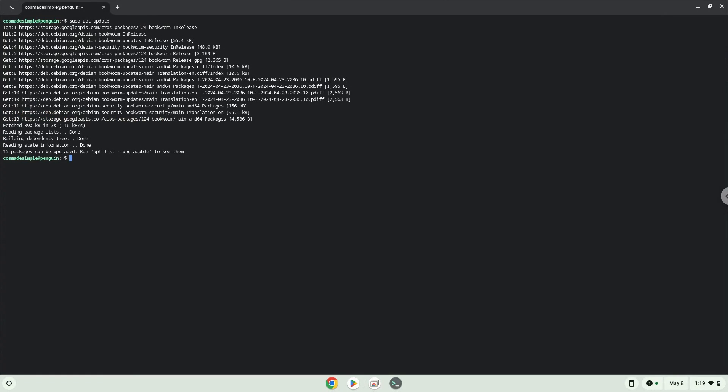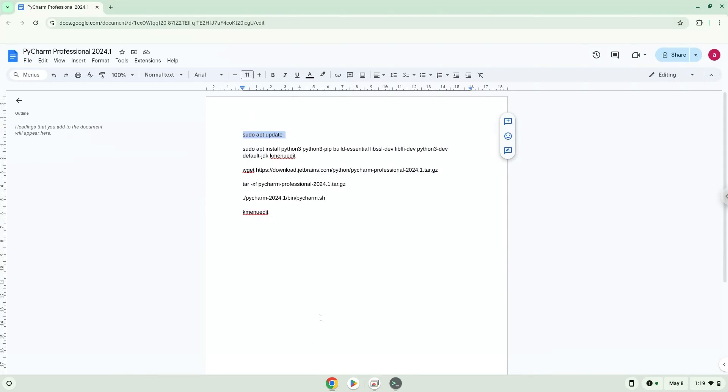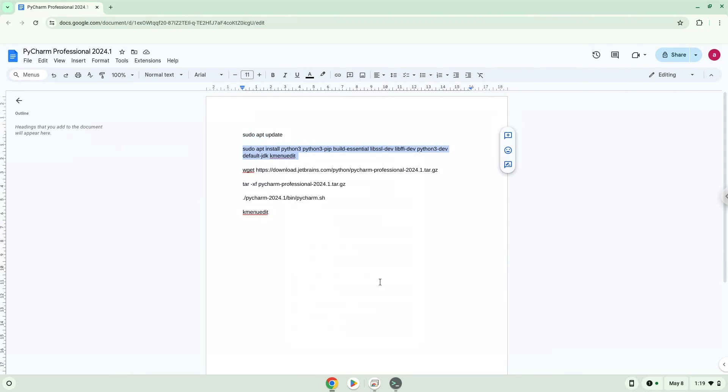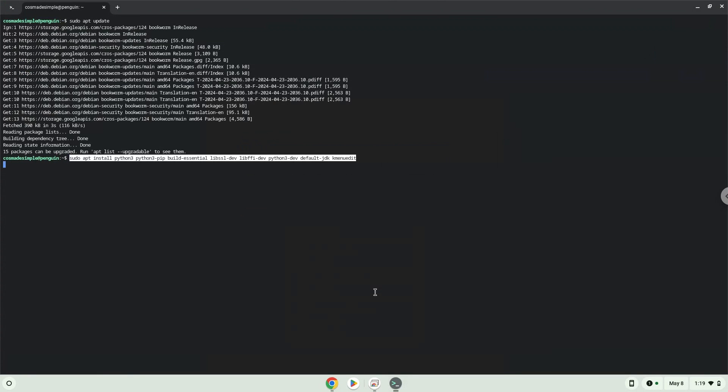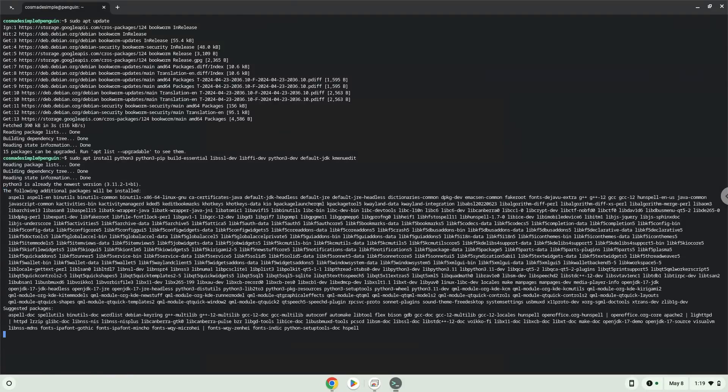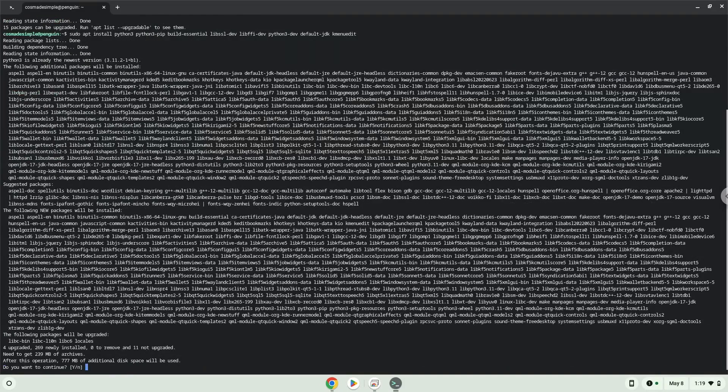Now we will install a menu editor which we will use to add the application to our menu as well as other packages which are required. Press Enter to confirm the installation.